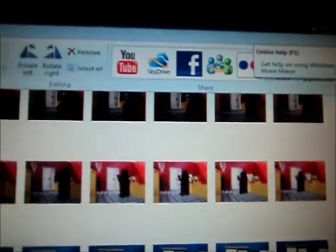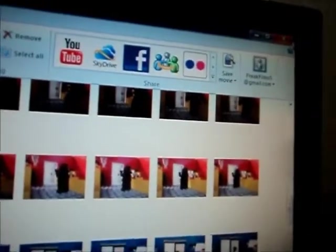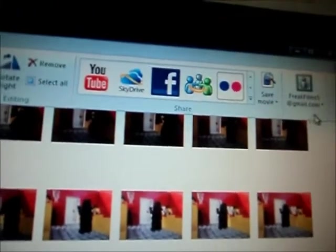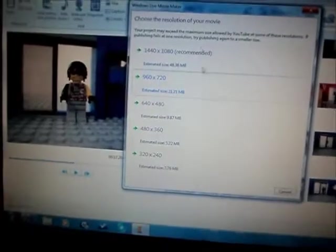But then once when you are finished and want to publish, you'll want to make a Windows Live account. And once you do, click YouTube, click the one that's recommended.